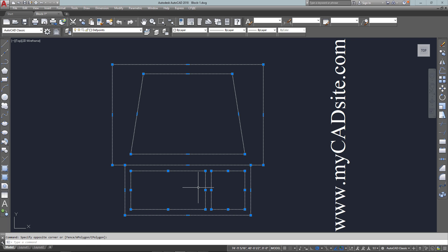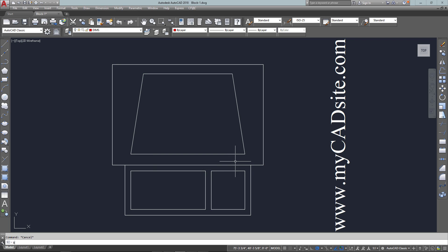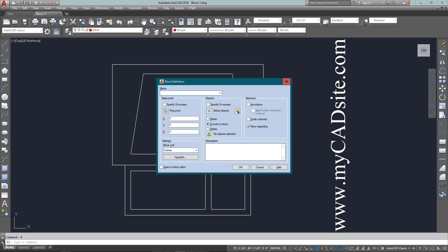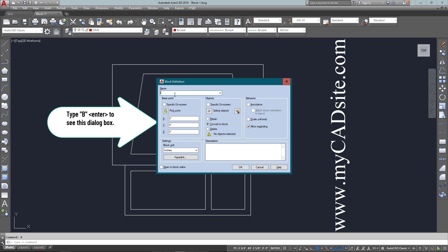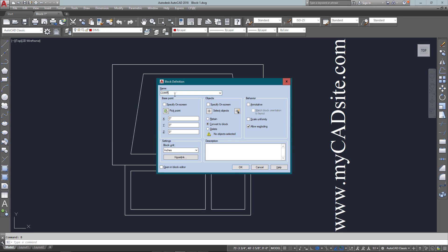Instead of just selecting a single object, which will soon be a block, I start the block command: B, Enter. There's three things I need. I need to give it a name—in this case, computer—and then